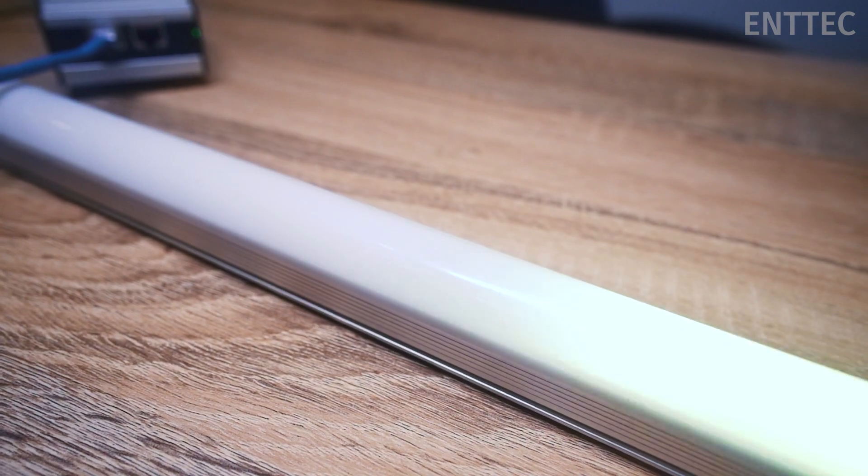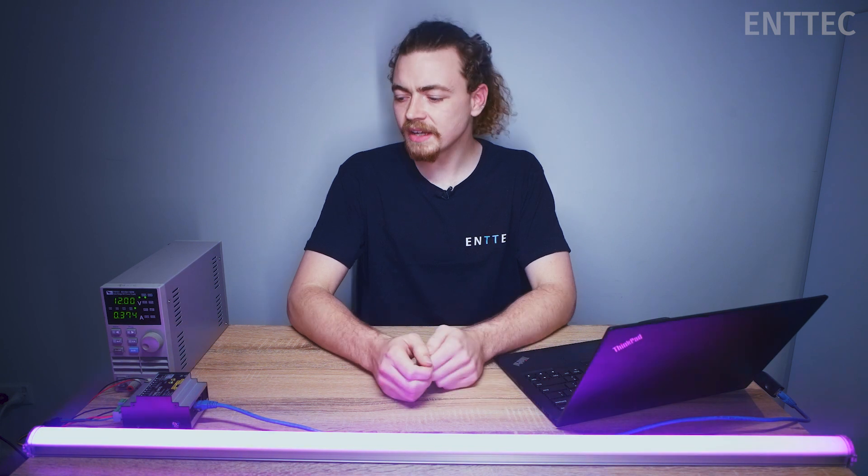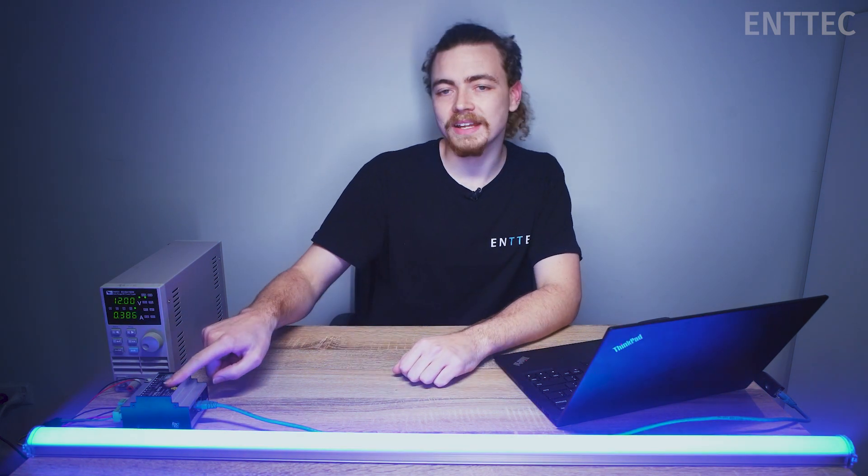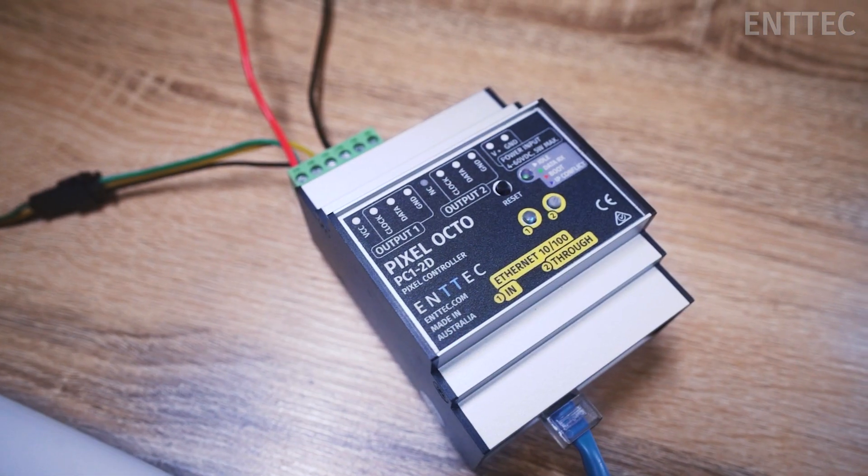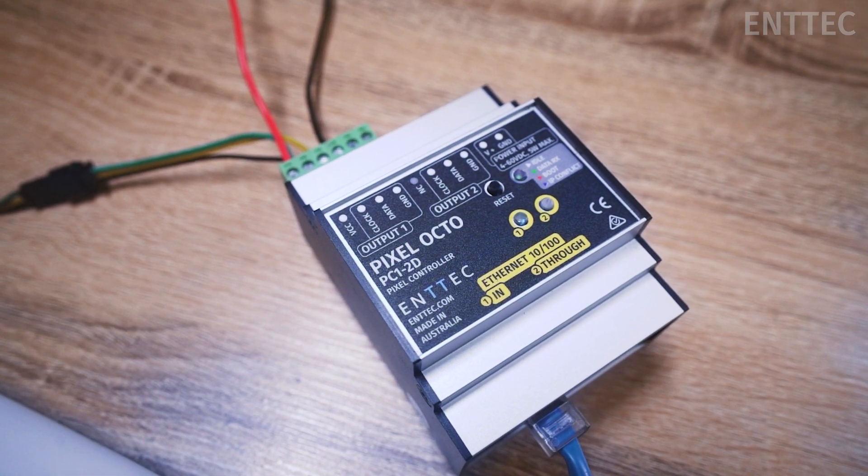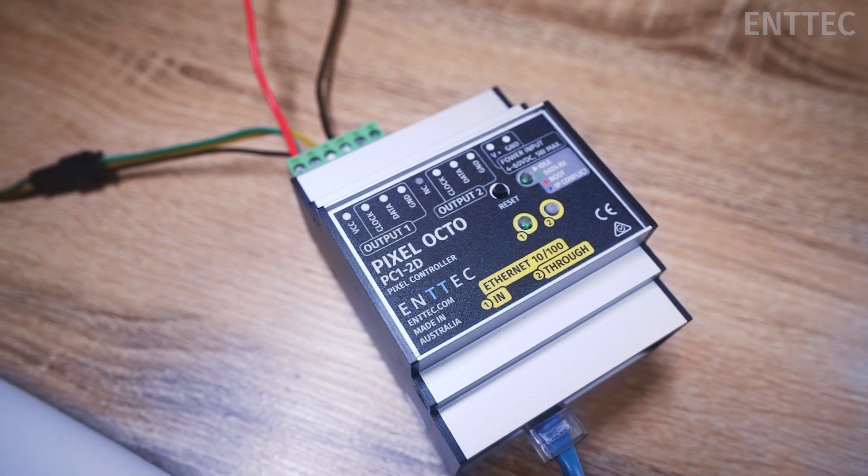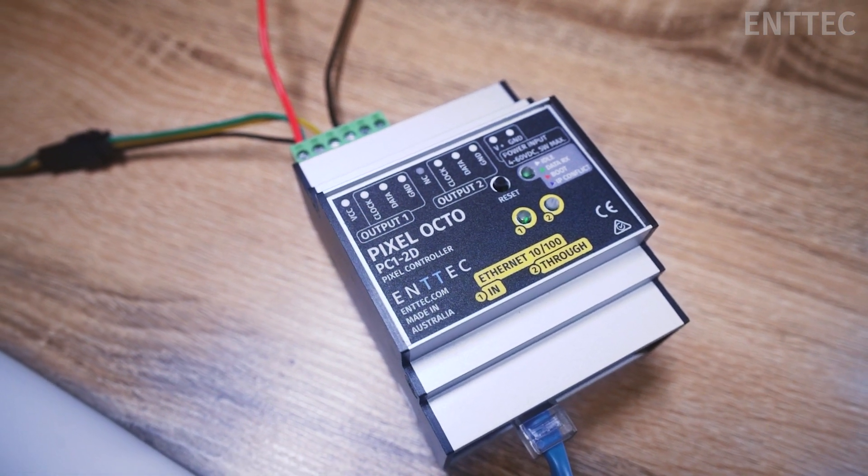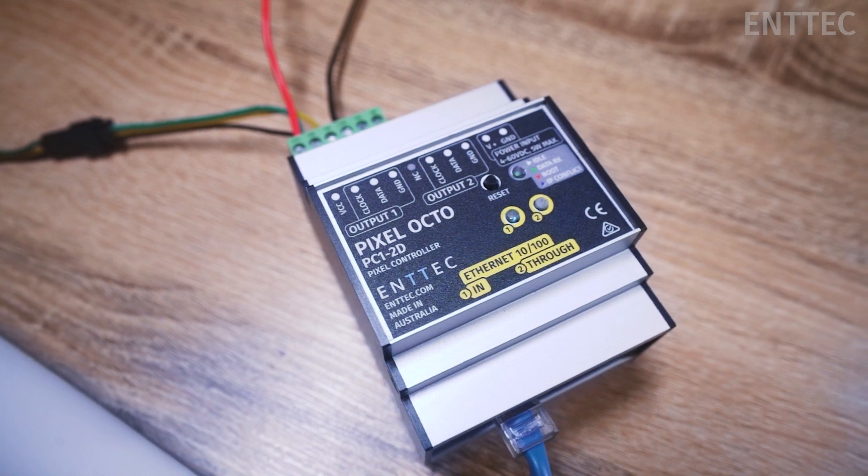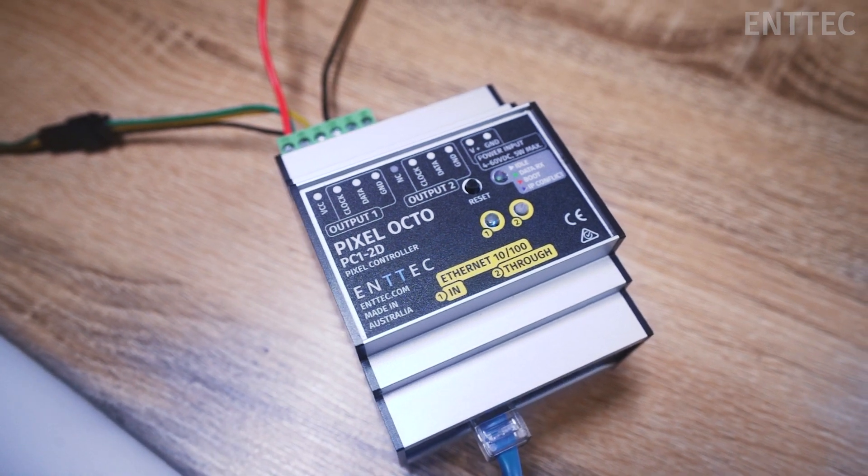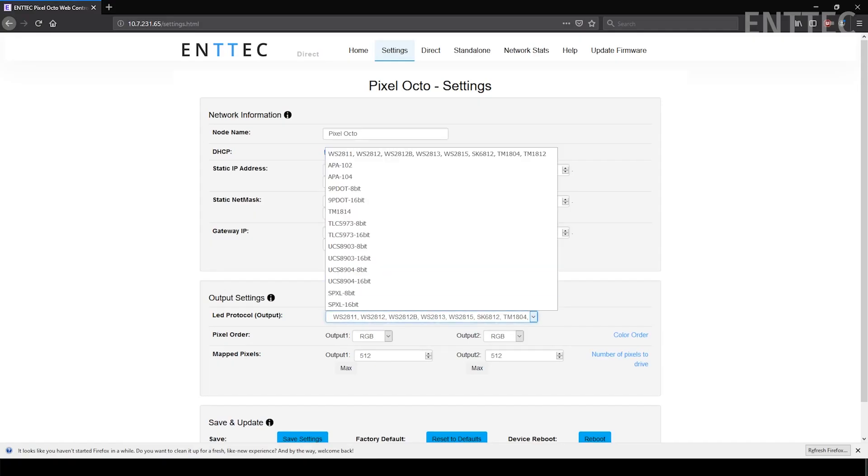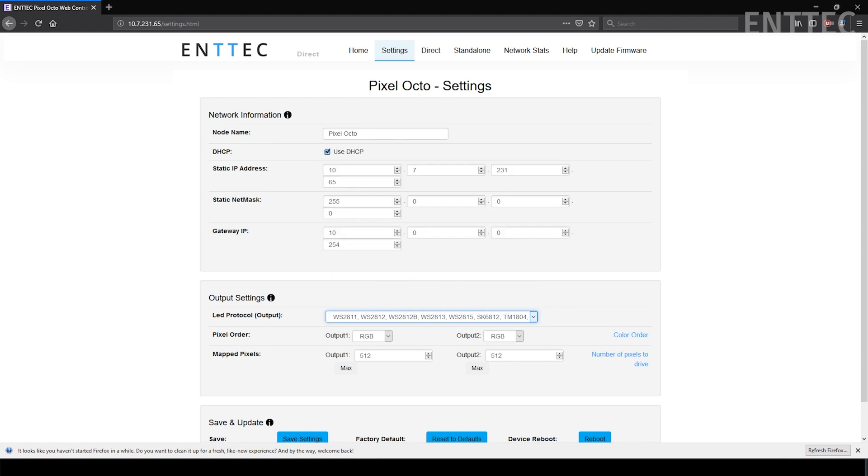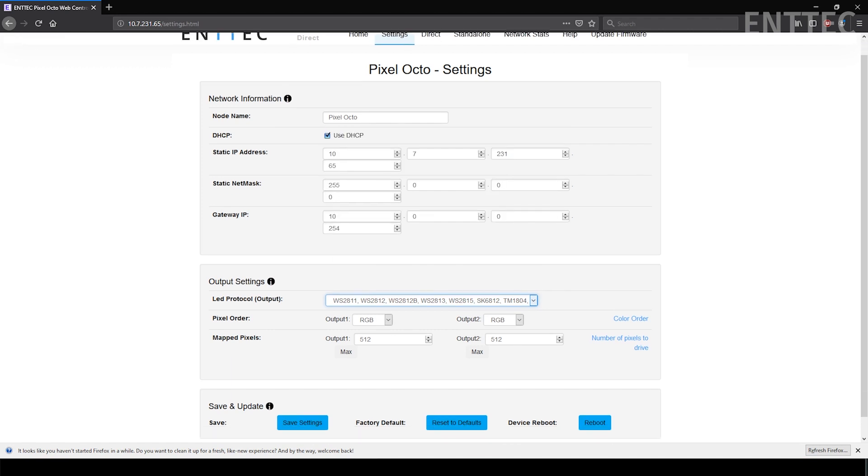The next thing you'll need is a controller. Today we're using our Antech Pixel Octo which connects to our computer via Ethernet. We've made sure our Octo is compatible with the WS2812B protocol that our tape uses. We've also gone into the settings menu on our Octo and changed the protocol to suit.